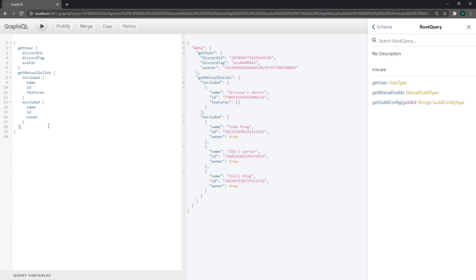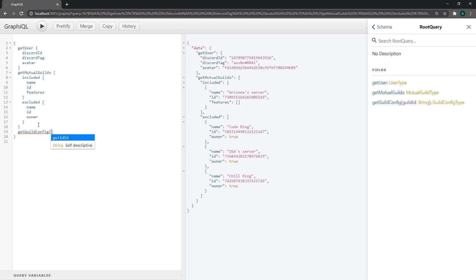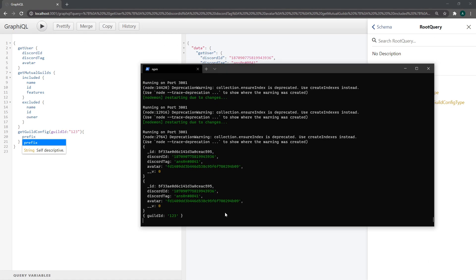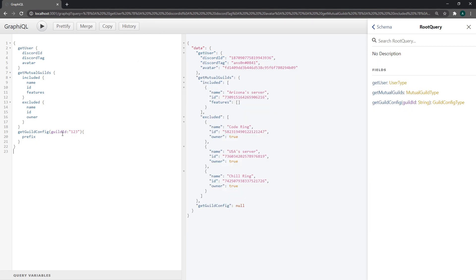Let's go ahead and try to call that - guild ID 123. Let's just return prefix for now. It's going to return null, don't worry, but I just want to show you what happens in the console. You can see we have our arguments inside the args object, which is awesome. If I remove it though, it's just going to be an empty object.